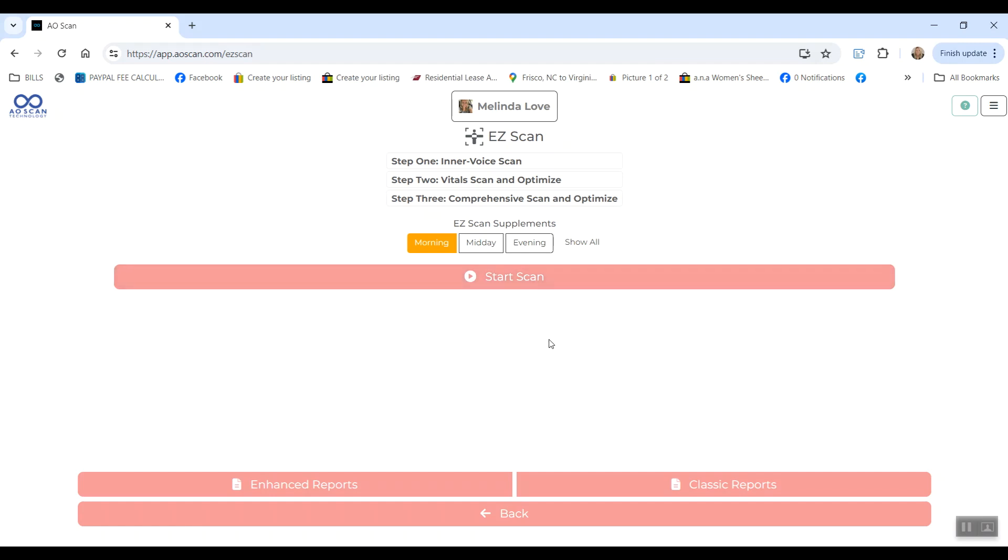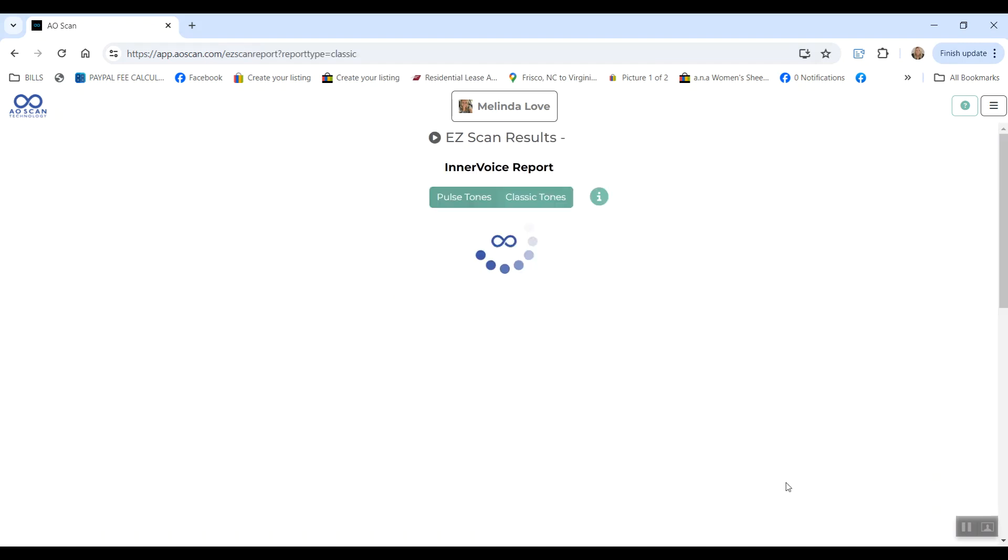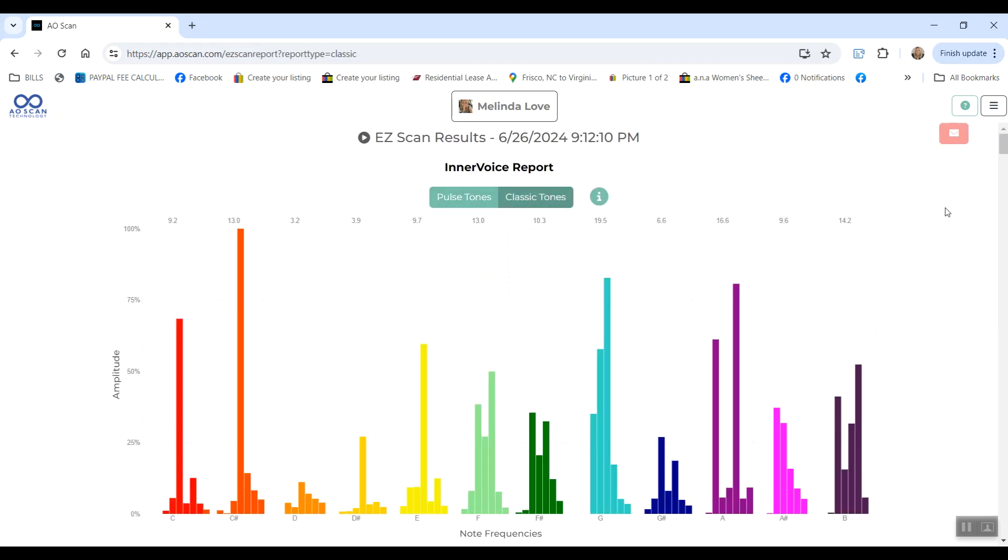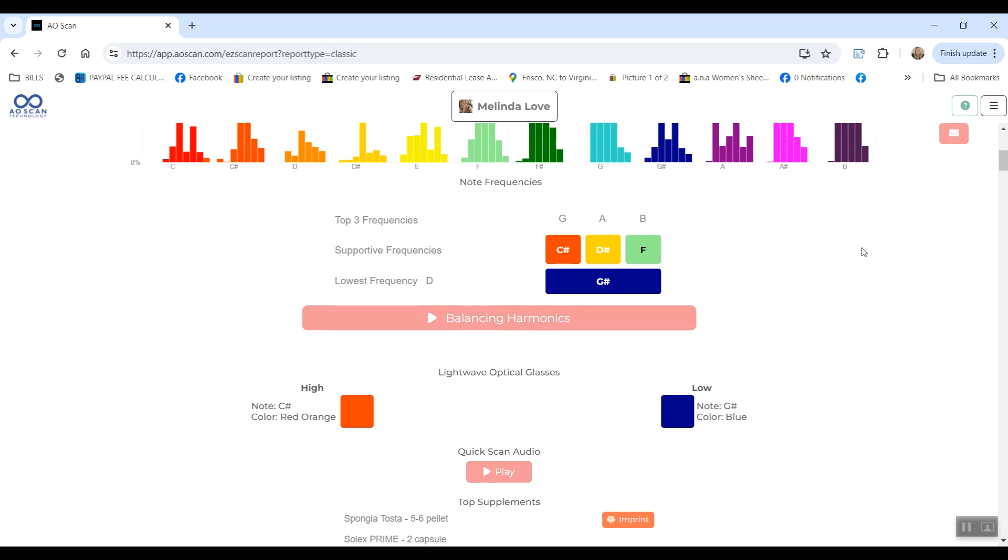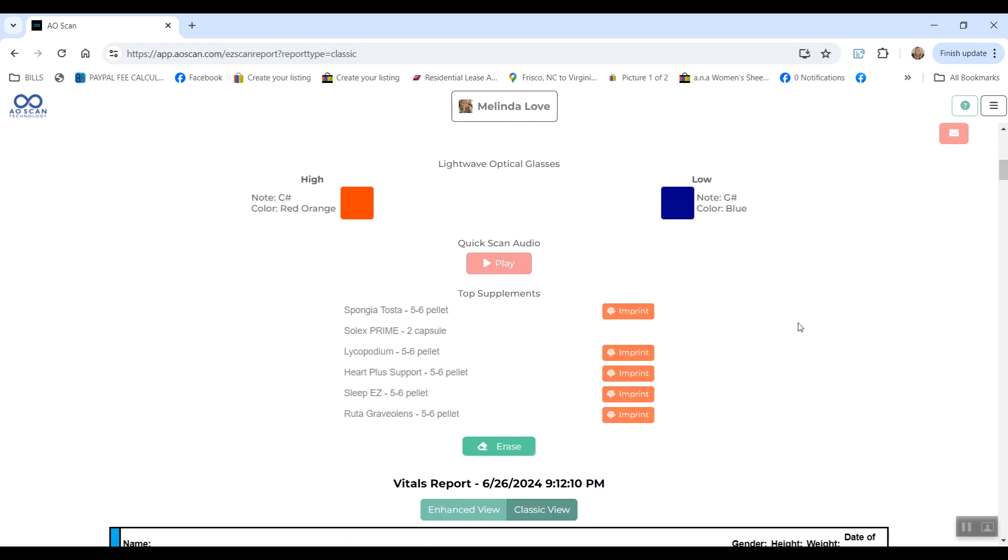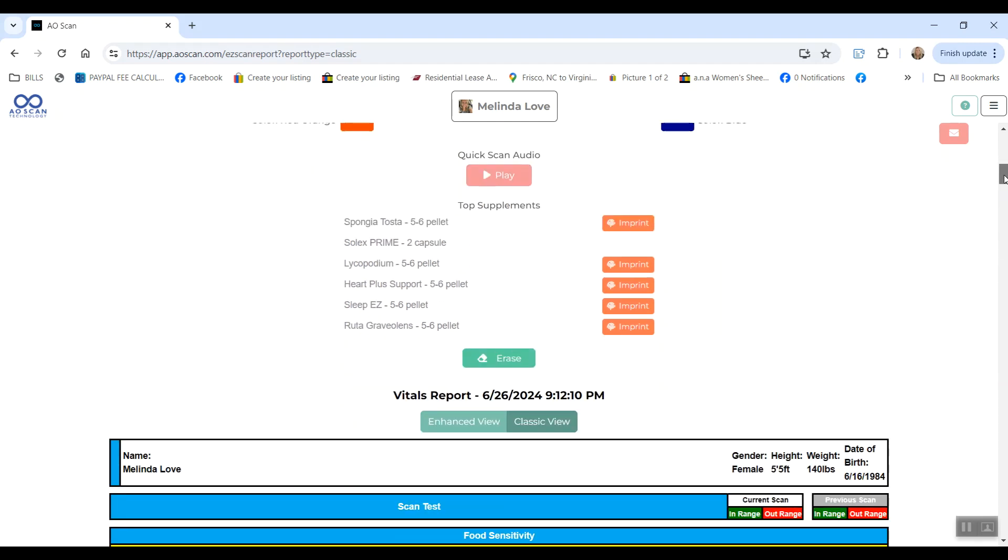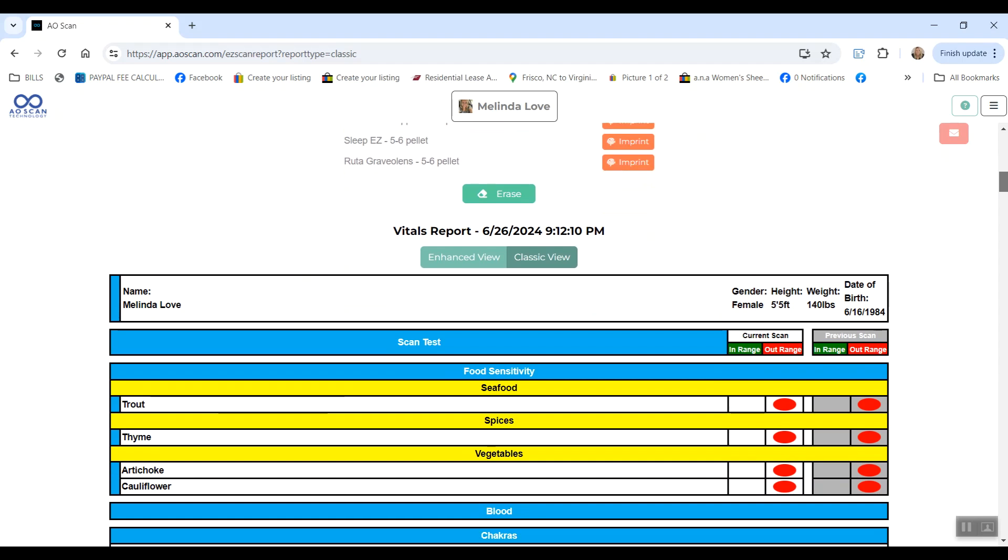You will start by scanning, doing your voice. When it's complete, you will look at the classic report. You can listen to your music here. You can see the six things that come up for you here. As you can see, five of them are the Solex frequencies and one of them is the physical supplement that I have in my cupboard. So you get your six items there.